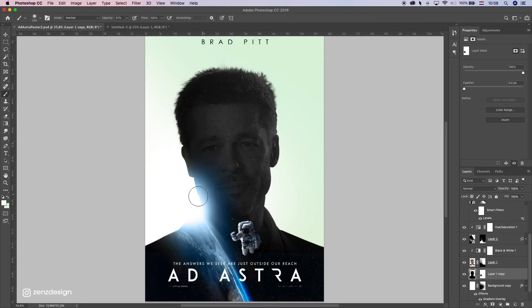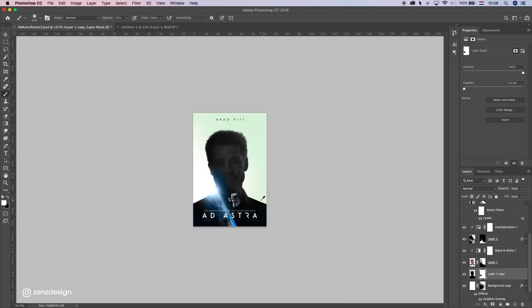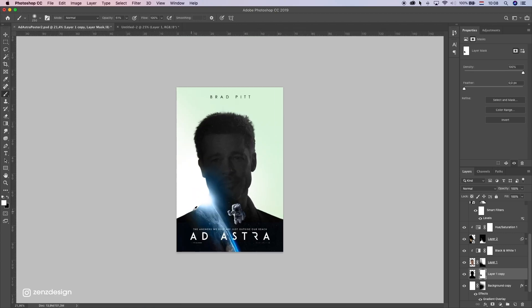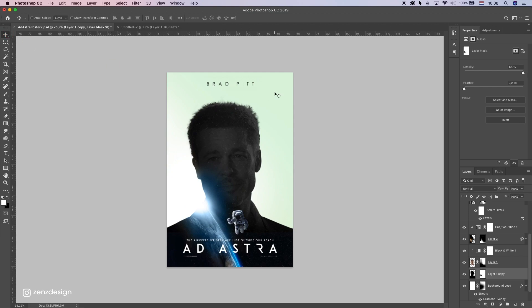It looks like there's a little bit too much glow here, so select this layer and brush a little bit away so we don't ruin his face. Just a little extra effect, not too much. That's pretty much it for this one - I hope you learned something new. Don't forget to like and subscribe to my channel if you want to see more. See you in the next video.